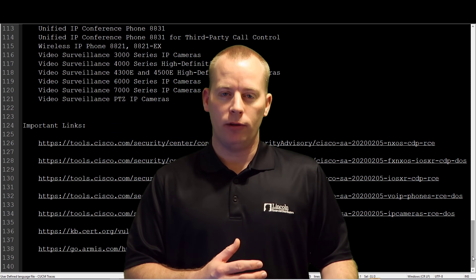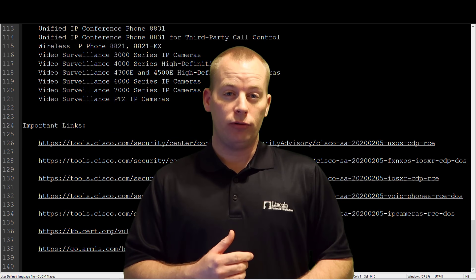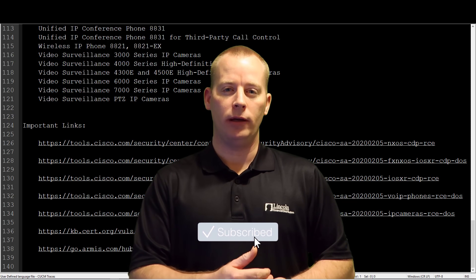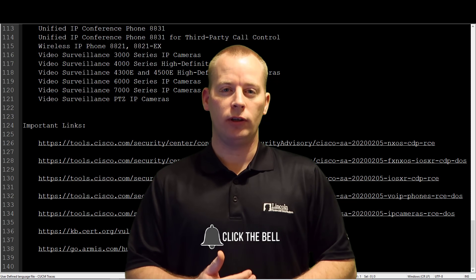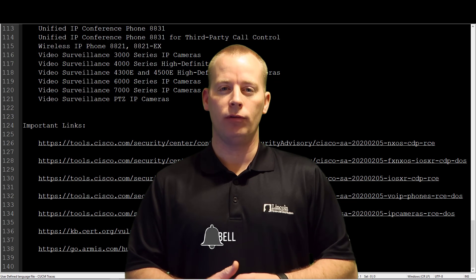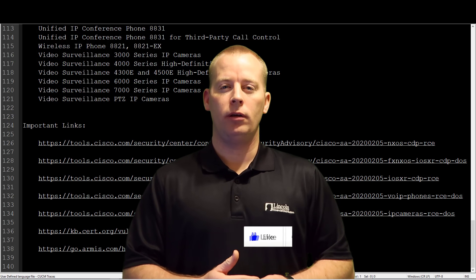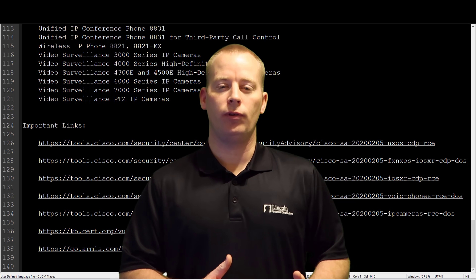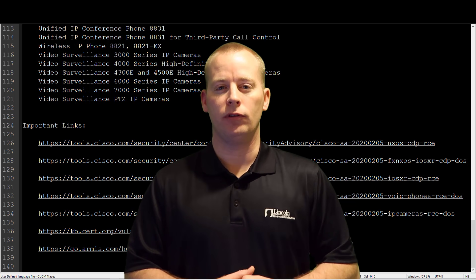What's also important about this vulnerability is that it could be used to remotely execute commands, which is a very significant characteristic. Additionally, this vulnerability can be leveraged to force devices to reload, essentially acting as a denial of service attack.